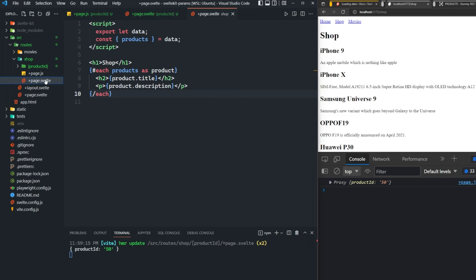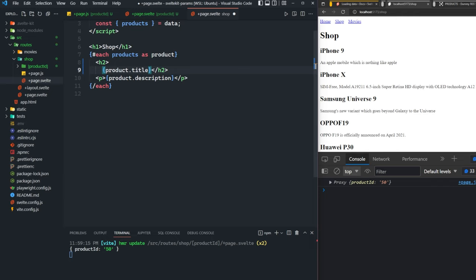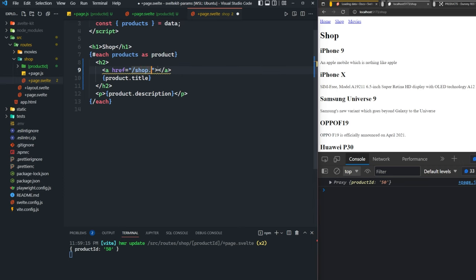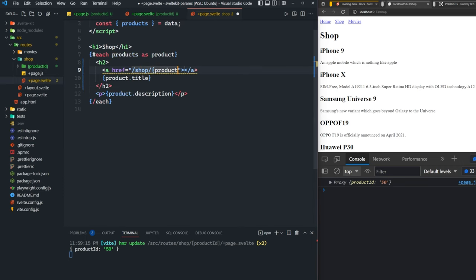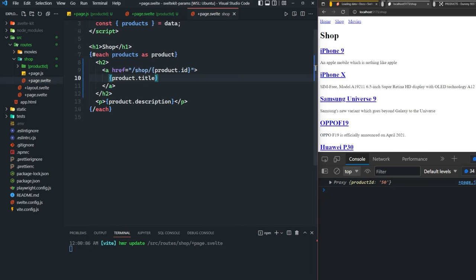We can do that pretty simply by going into the page.svelte for the shop. As you can see here, we already have access to whatever product we're rendering. So we can use the ID of that product inside of an href of an a tag to link to that page. Let's create a new a tag. We'll say slash shop slash product dot ID. Then we'll move the title inside of that a tag.